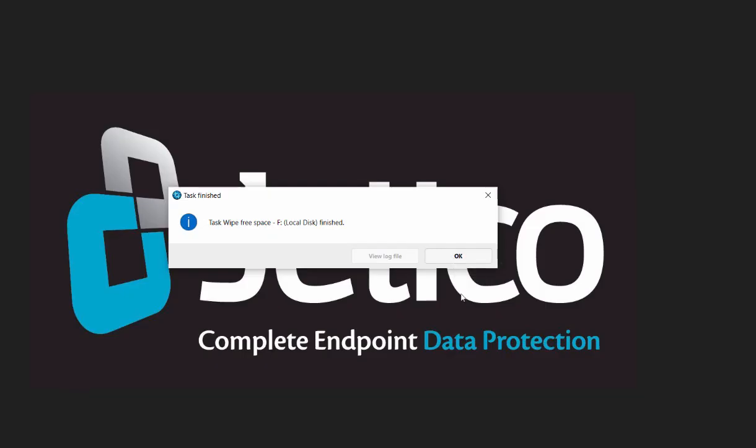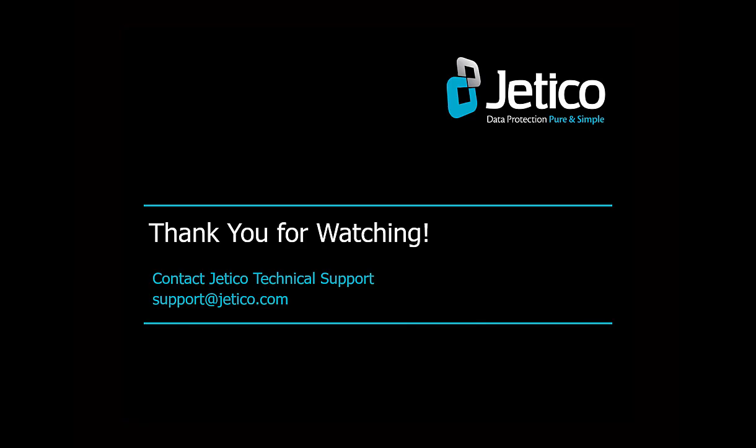Congratulations! You have successfully wiped free space with BCwipe. Thank you for watching. We hope you will be satisfied with our software.